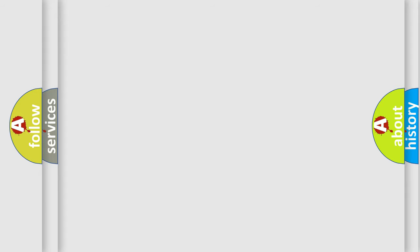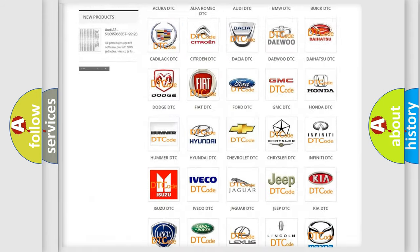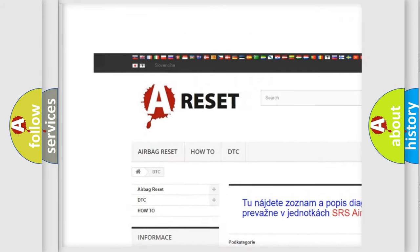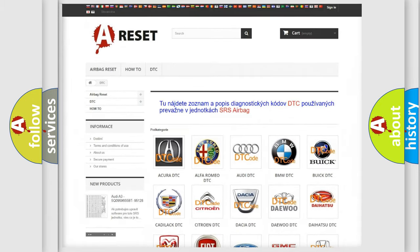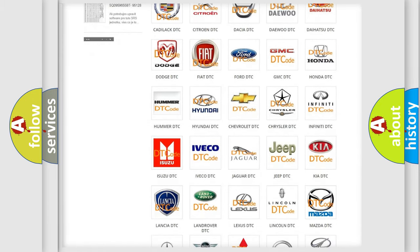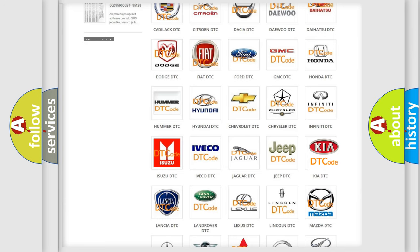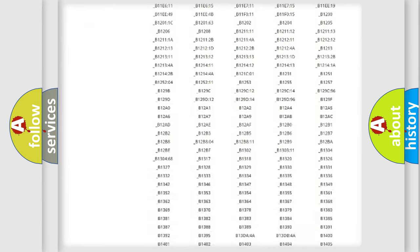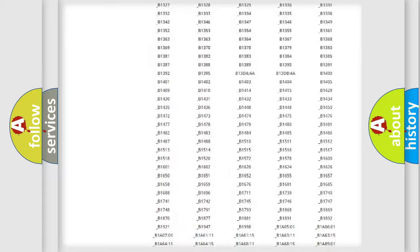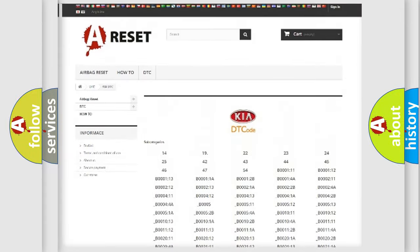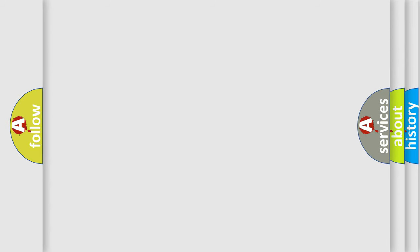Our website airbagreset.sk produces useful videos for you. You do not have to go through the OBD2 protocol anymore to know how to troubleshoot any car breakdown. You will find all the diagnostic codes that can be diagnosed in Kia vehicles, and also many other useful things. The following demonstration will help you look into the world of software for car control units.